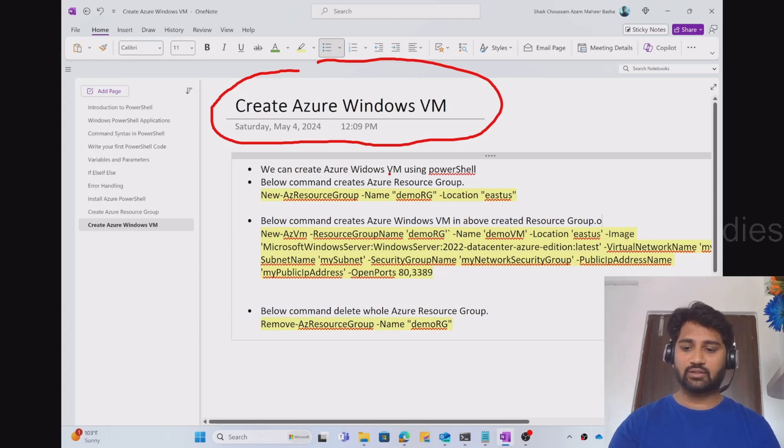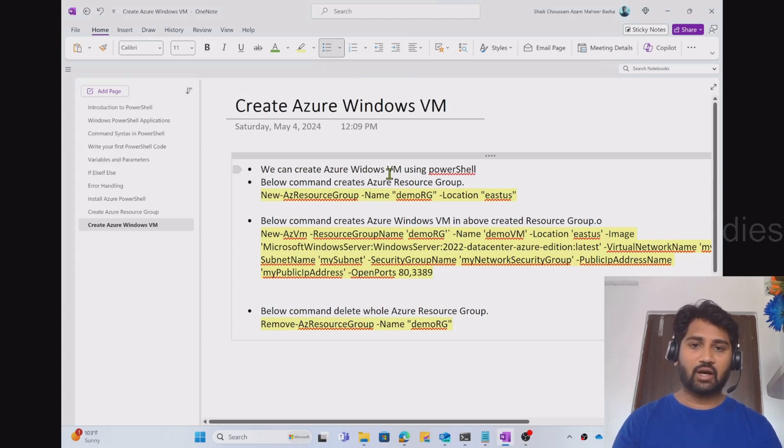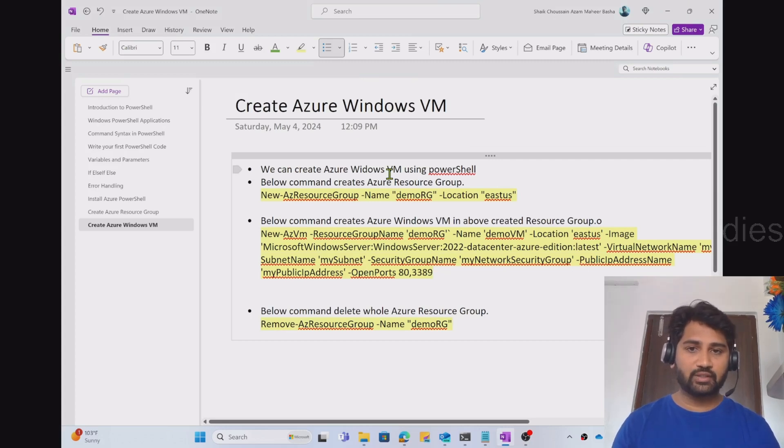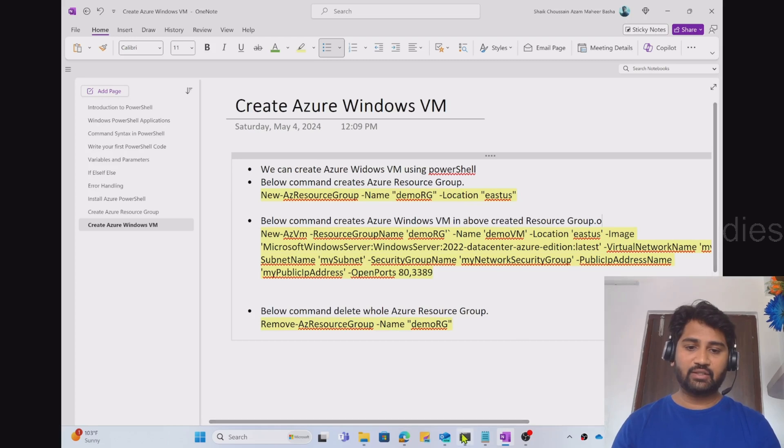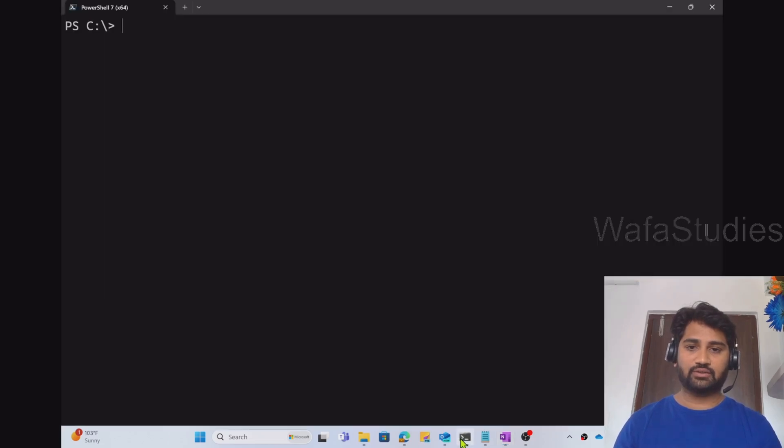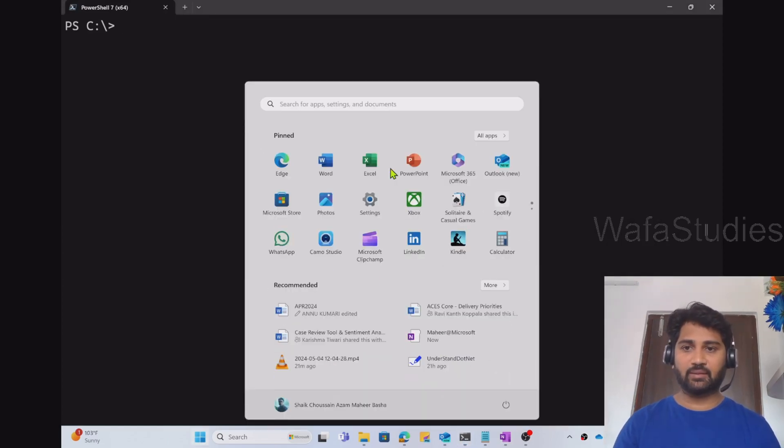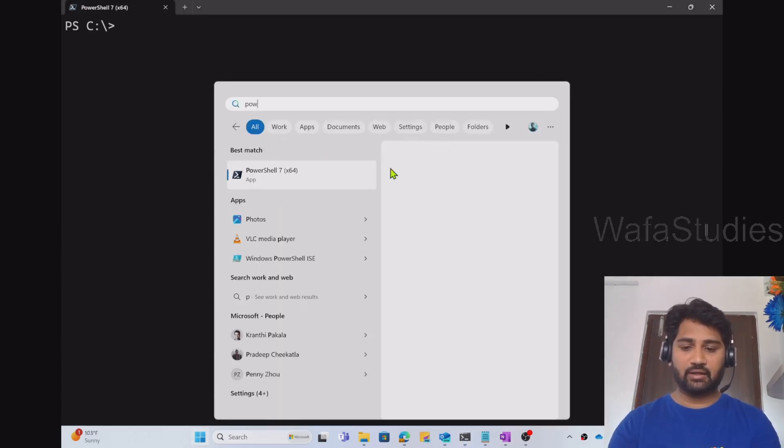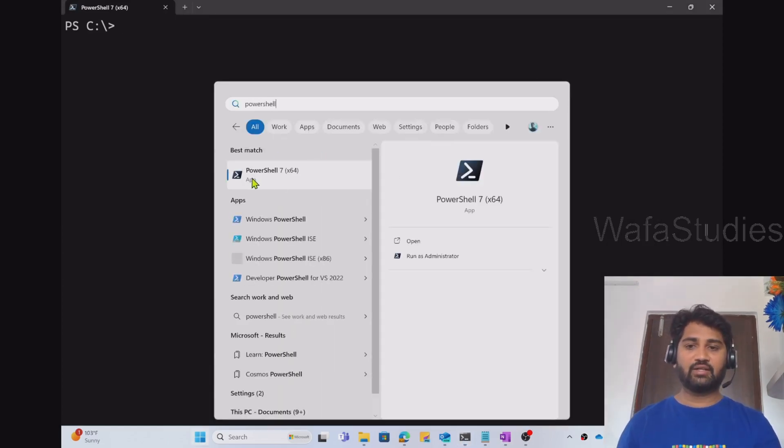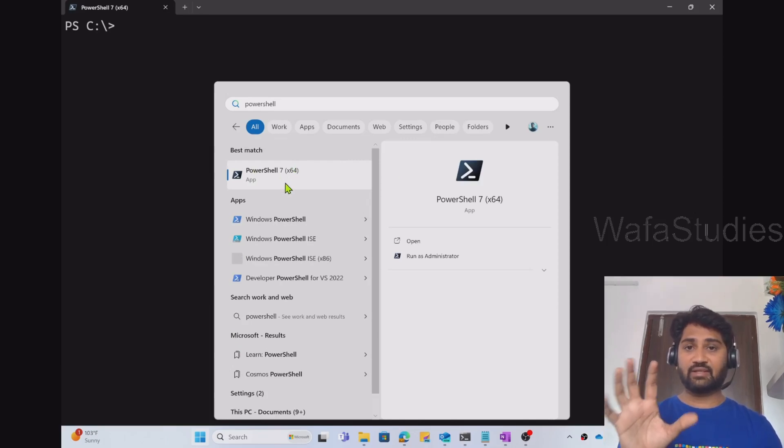So let's focus on how to create an Azure Windows VM using PowerShell. The first step will always be connecting to Azure portal first. I have opened PowerShell 7 already here. You can hit the start button and search for PowerShell and you will see the PowerShell 7 interactive console there.